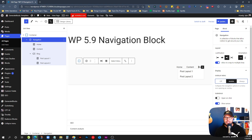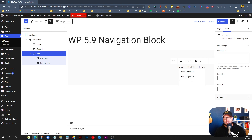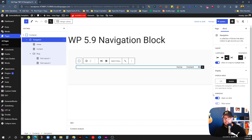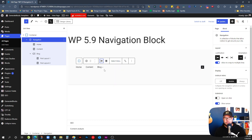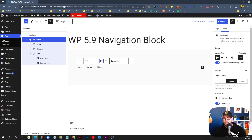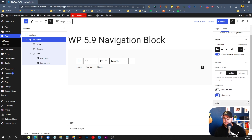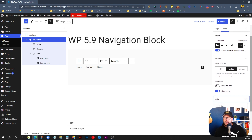On sub menus, it defaults to opening on hover, but you can change that to require a click. I probably wouldn't do that, but it's nice the option is there. You can also decide whether or not to show the arrow — right now it's got the little arrow next to it, we can tick that and the arrow goes away. Those are nice little options to have.